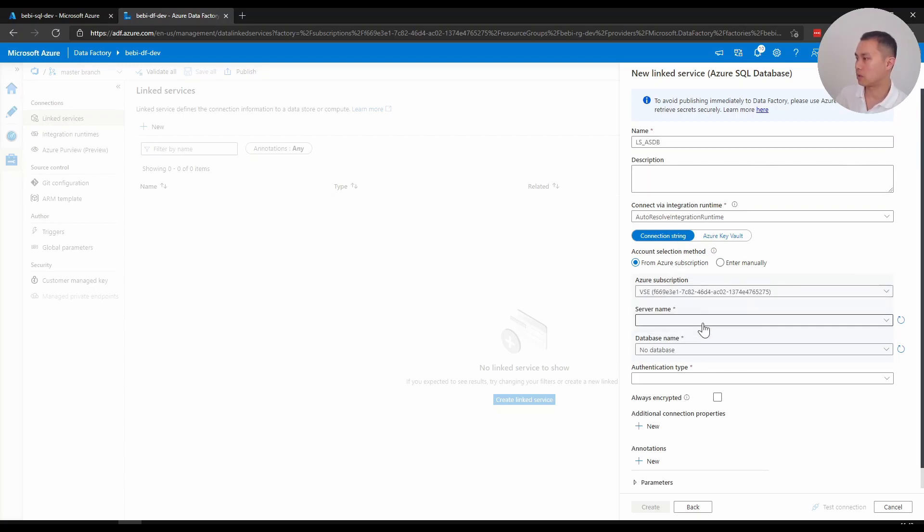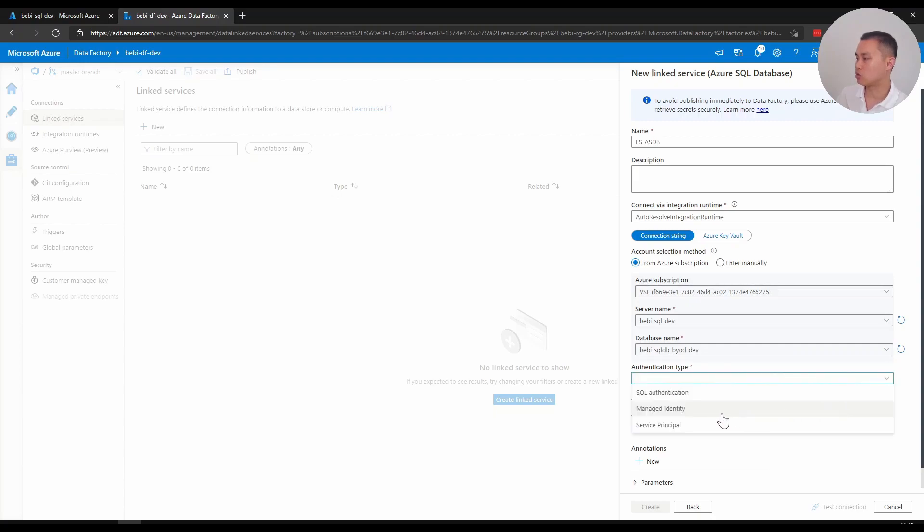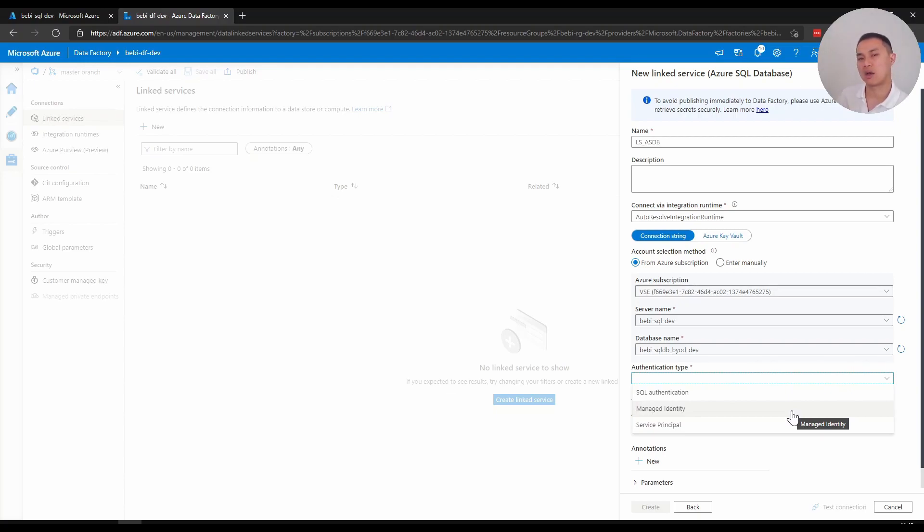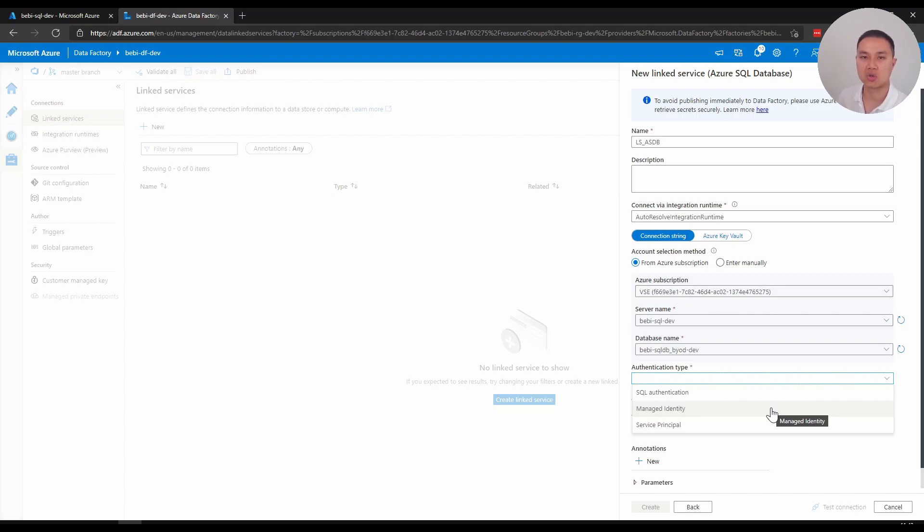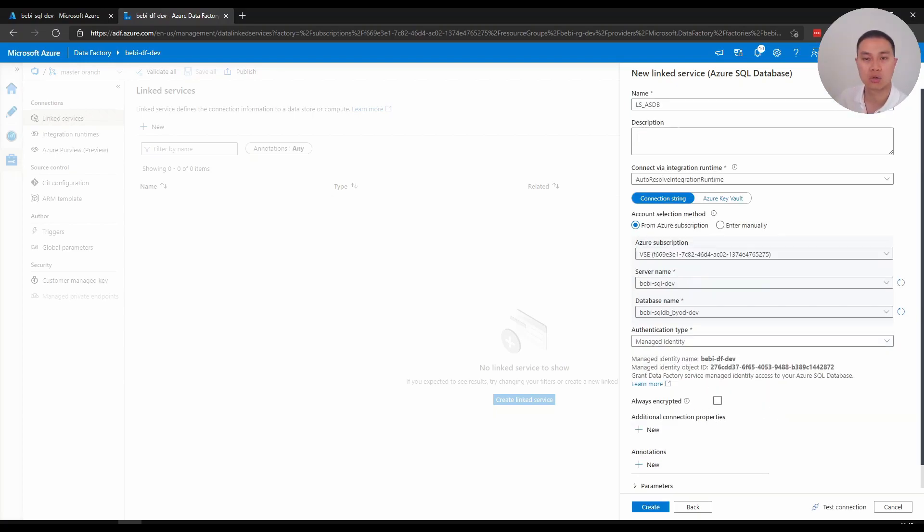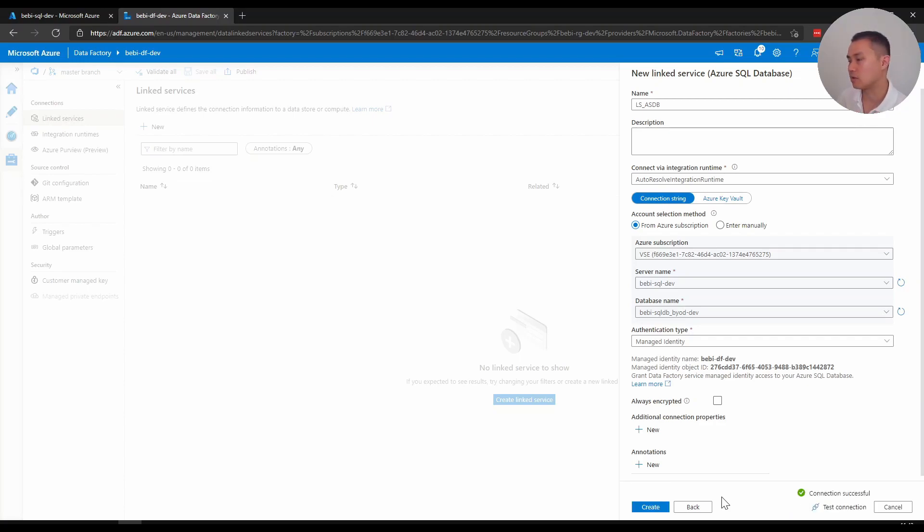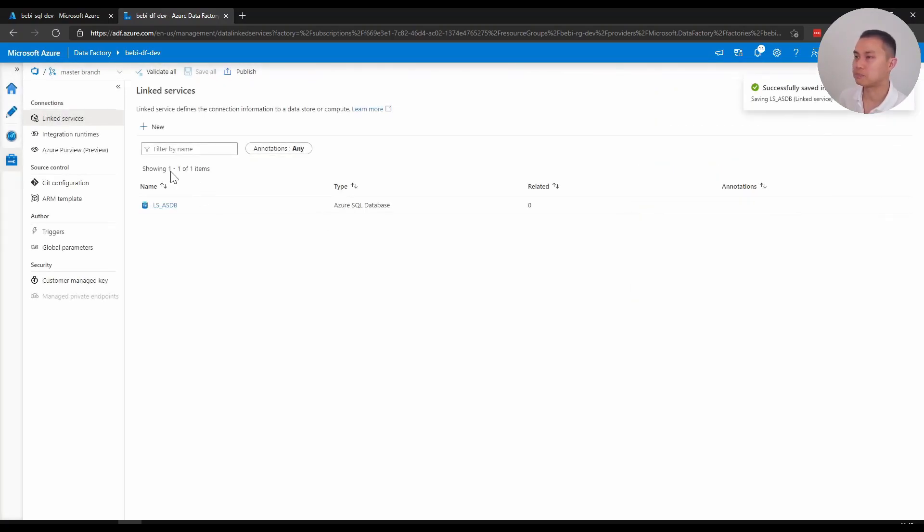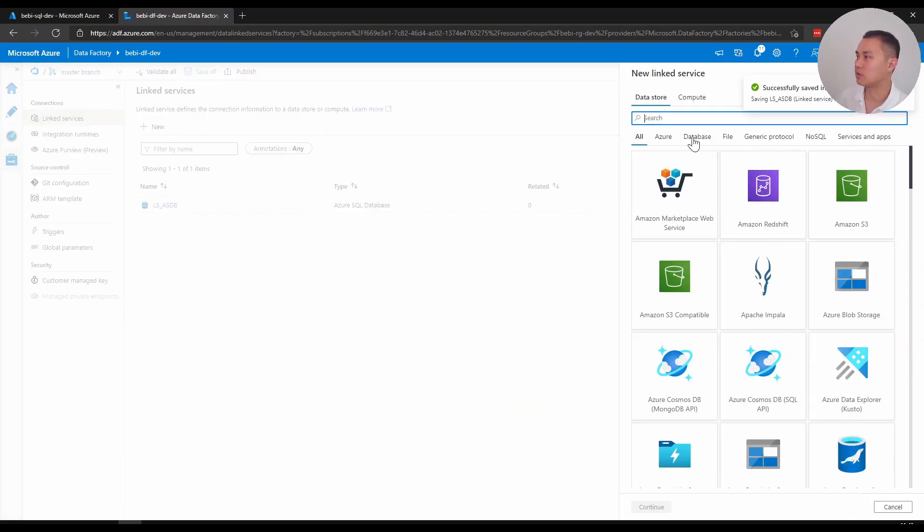I'm going to pick the server database name that I'm interested in, and I will choose the second one, which is managed identity. Again, SQL authentication means you use the SQL account, which is not ideal because you have to manage that account going forward. Similarly, service principal as well. But the difference is service principal is basically a generic account across the Azure state, whereas SQL authentication is usually SQL account just for your SQL database or just for that resource. Managed identity is what you want. And if you've done all the steps that I mentioned before, you should have the connection successful.